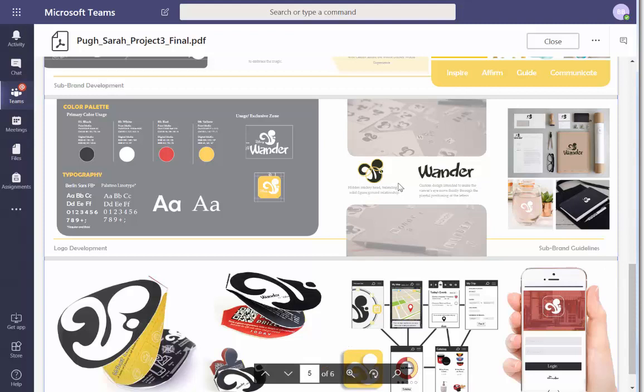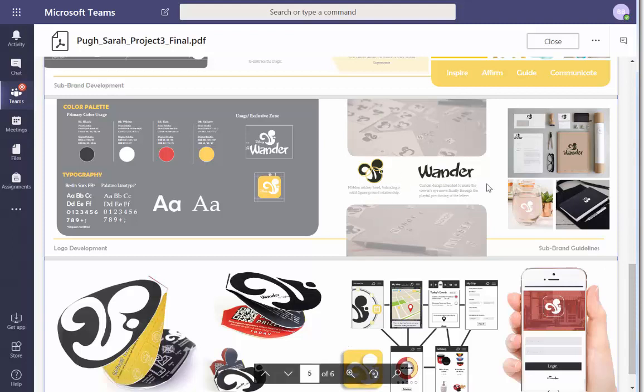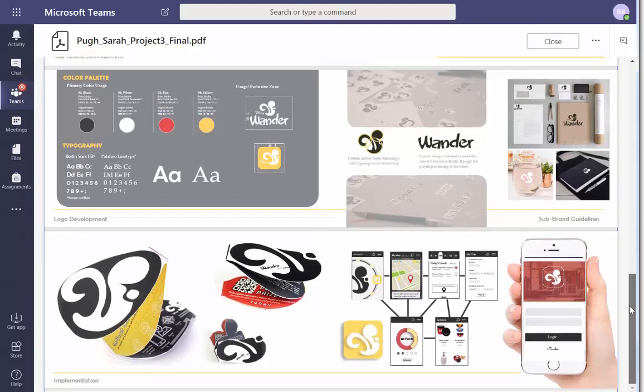I do like the hidden Mickey here — that's very Disney. I see your development; give you credit for the application. I feel like it's done too fast. I feel like it needs to be another page — it really could be like an app development page.